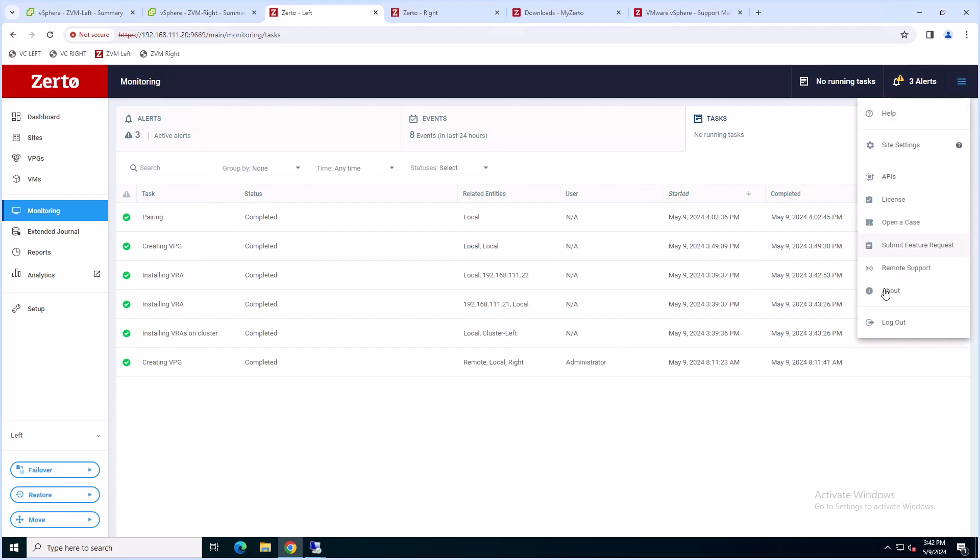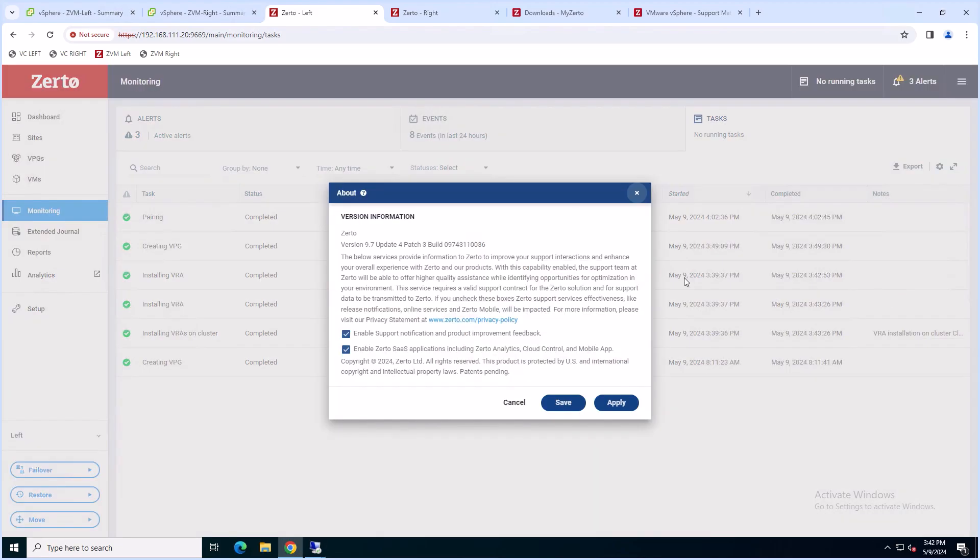Once you're logged in, go to the hamburger menu at the top right and go to About. We are currently on 9.7 U4 P3.